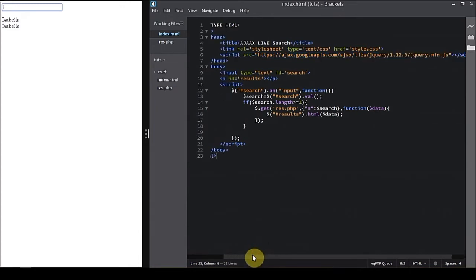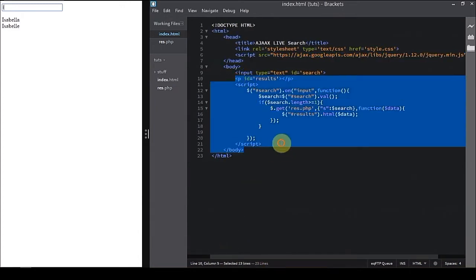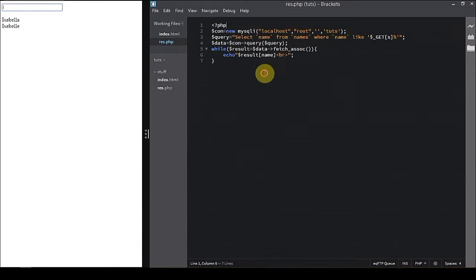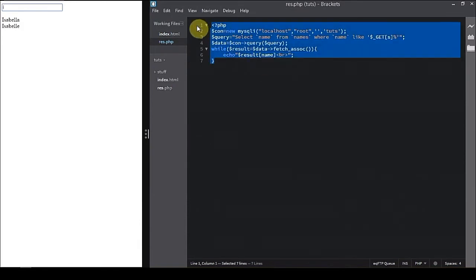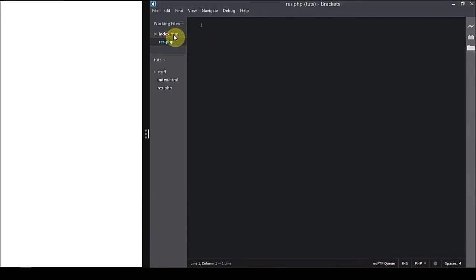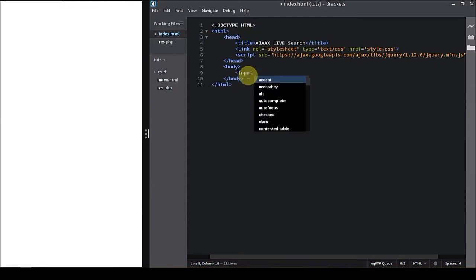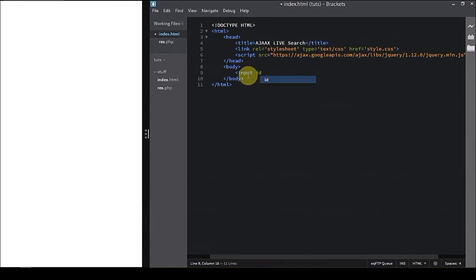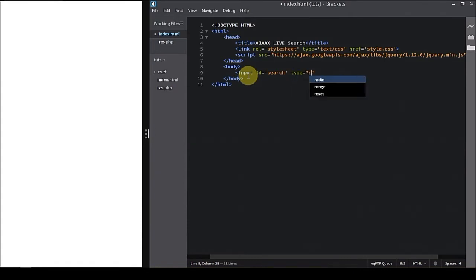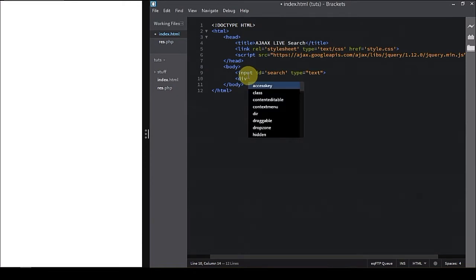I have already added the jQuery CDN, most important. Now let's remove the whole HTML and PHP, no traces. We're done, a nice canvas to work on. Let's begin. First we're going to create an input element with ID search and type text.